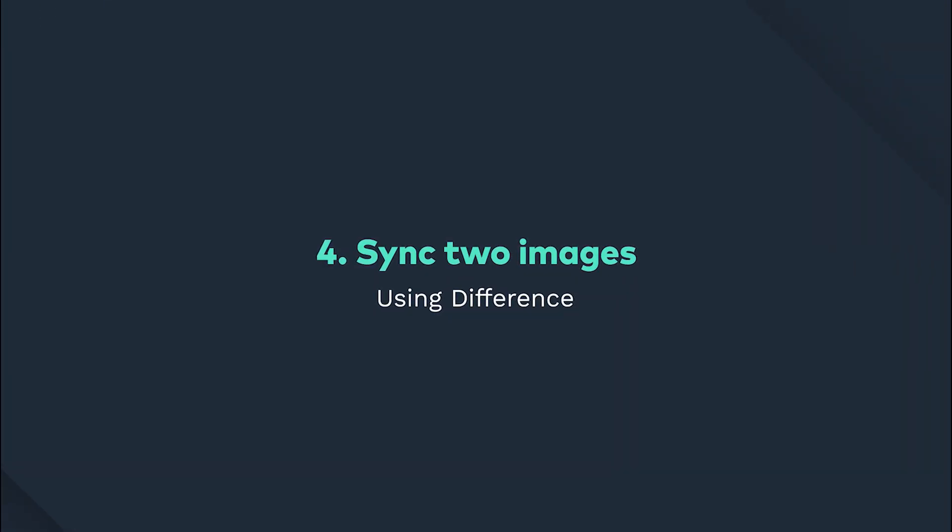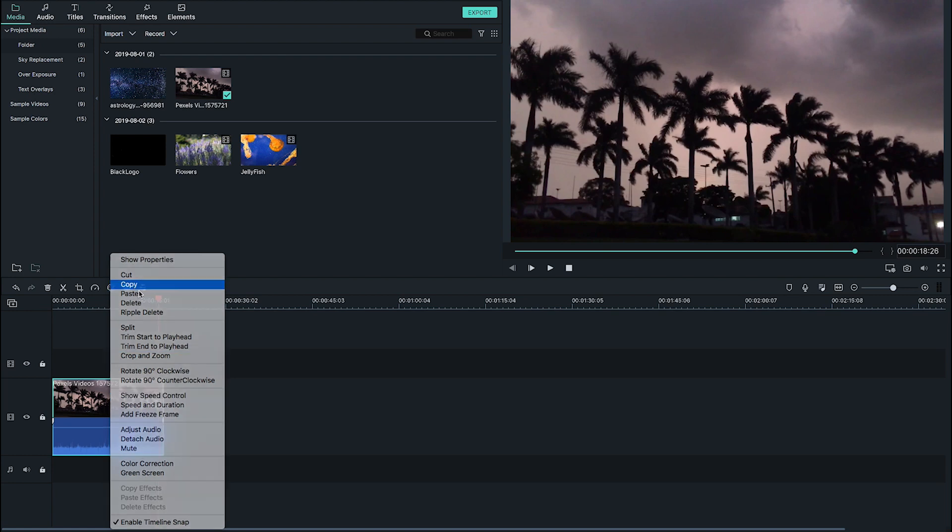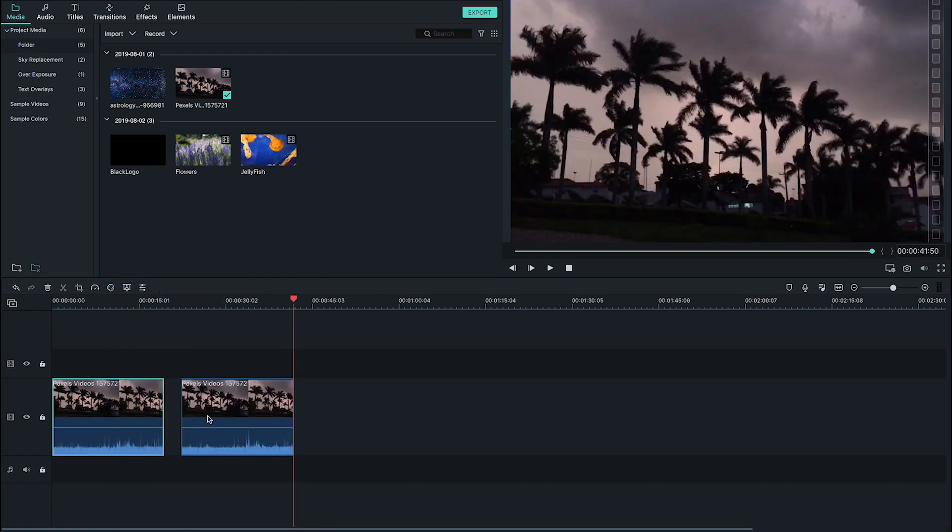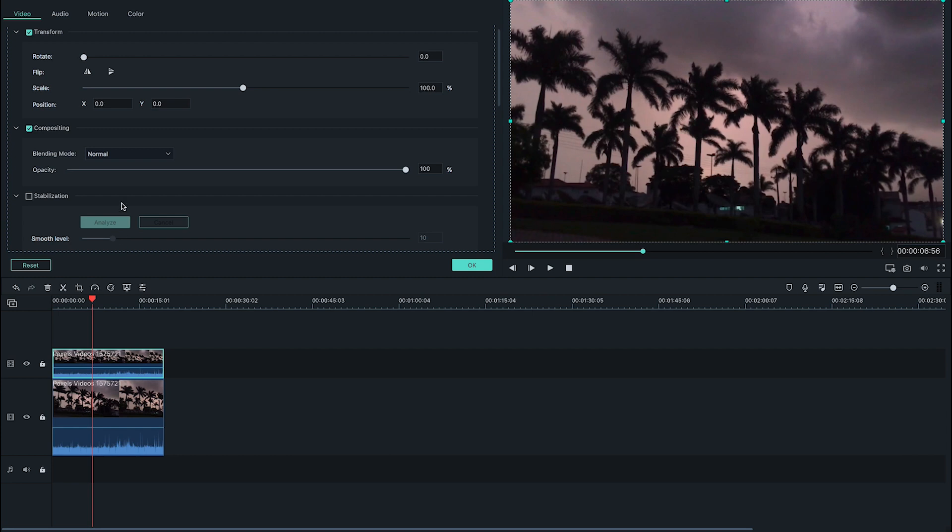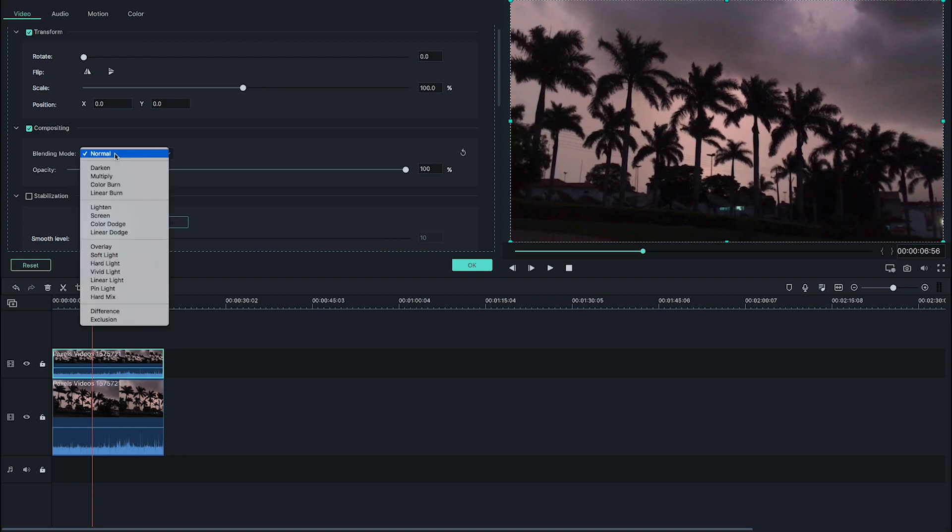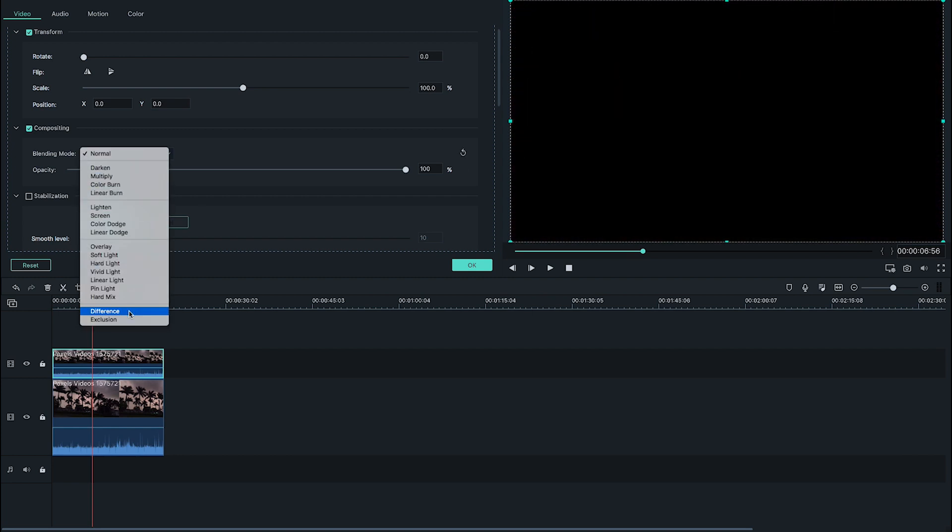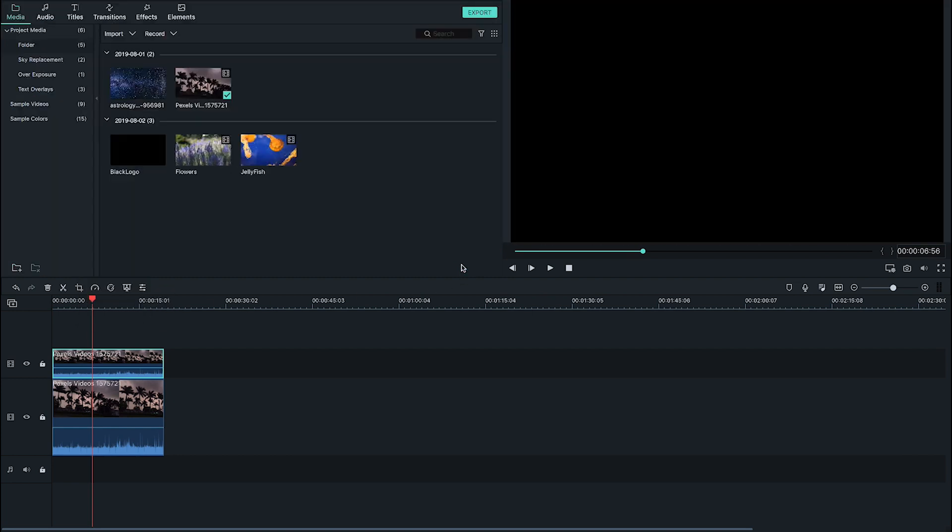If you're trying to sync two identical clips, sometimes it's tricky to see if you've got them exactly right. The blend mode difference can help with that. Double click on your top layer and apply difference.